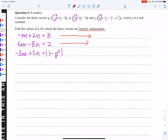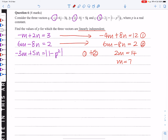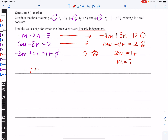Multiplying the first equation by 4: −4m + 8n = 12. Adding to 6m − 8n = 2 gives 2m = 14, so m = 7. Substituting back gives −7 + 2n = 3, therefore n = 5.